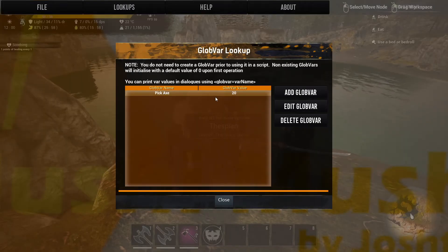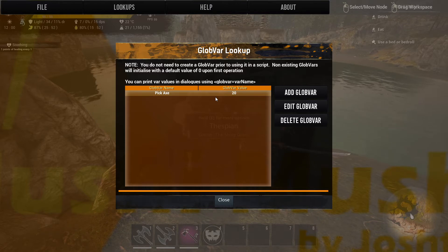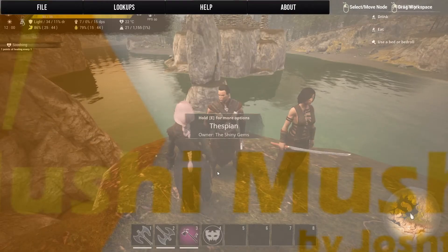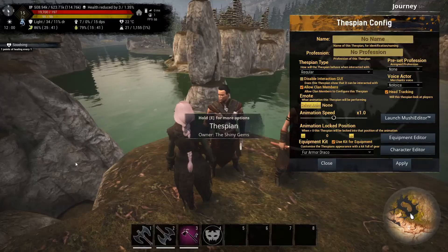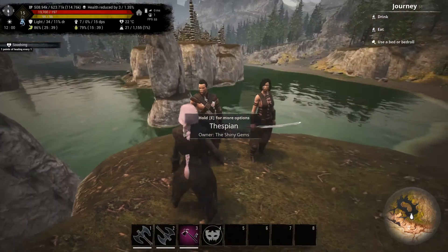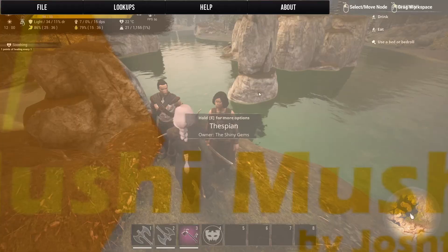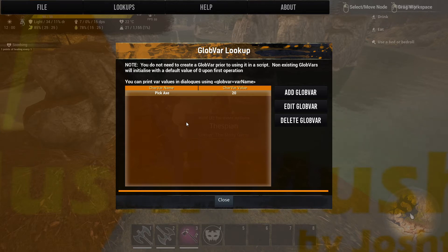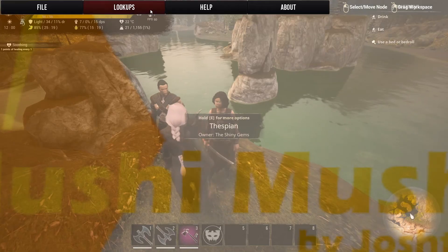It doesn't have to be pickaxes — it could be whatever you want it to be. You hit close, save, apply. If we go over to Midnight and open her Mushy editor and look up global, there are the 20 pickaxes. That is global — all thespians have access to global variables.